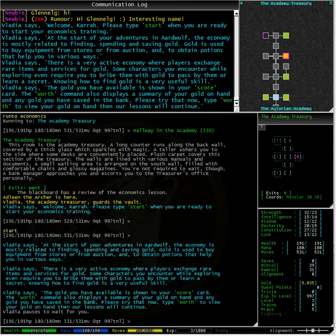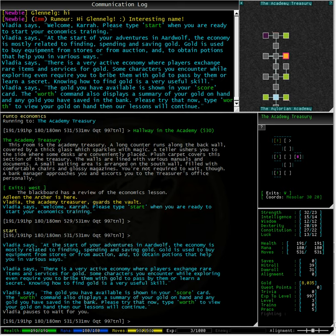The worth command displays a summary of your gold on hand and any gold you have saved in the bank. Before I go on, with the client I am using, you can see my gold on hand in the right side of the screen at the top of the fourth subsection of stats. The gold total stands out because it is in bright yellow. Not everyone uses the Aardwolf Mush client though, or a client that shows the score on the screen, so let us type 'worth' for Vladia and see the format it is in.